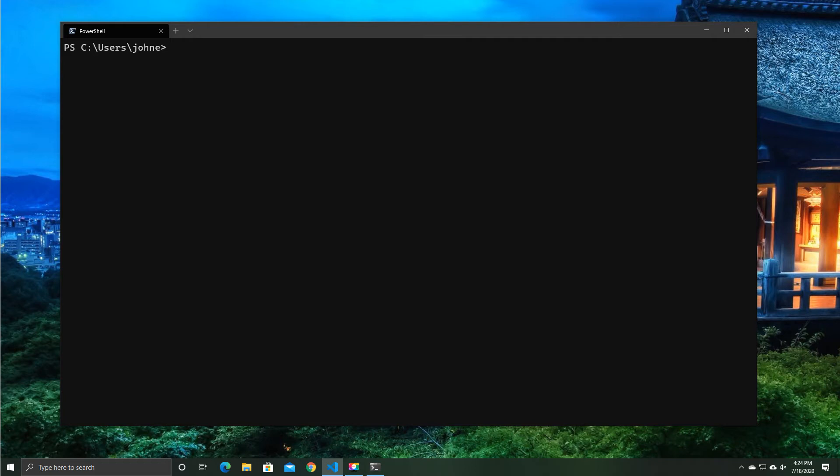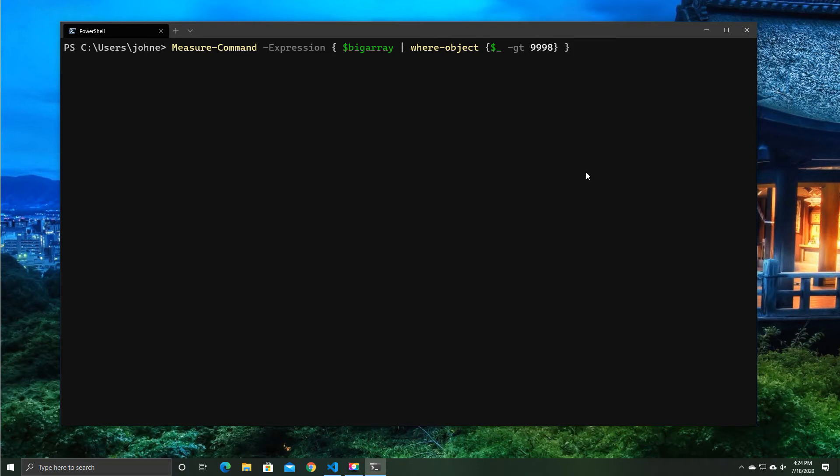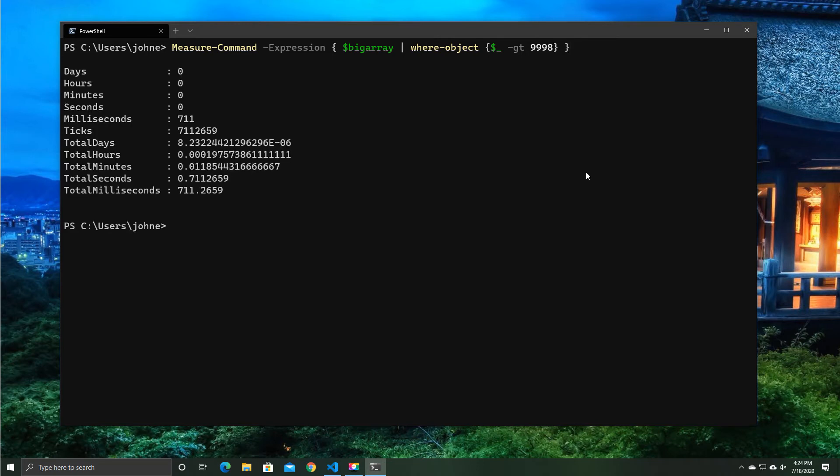Now, another thing that we're also probably all guilty of is using where clauses. So we're going to use a couple of measurements. So we're going to do our big array here, and we're going to do where object greater than... So we get a result. And that took 711 milliseconds.